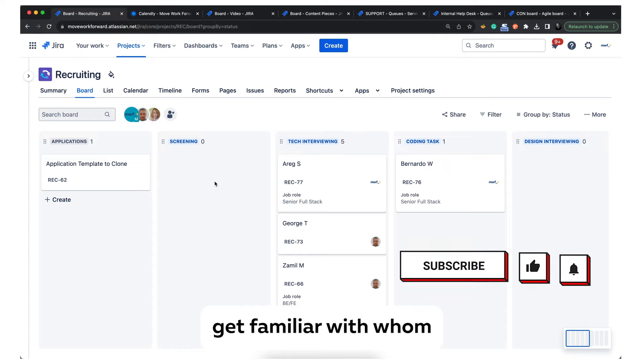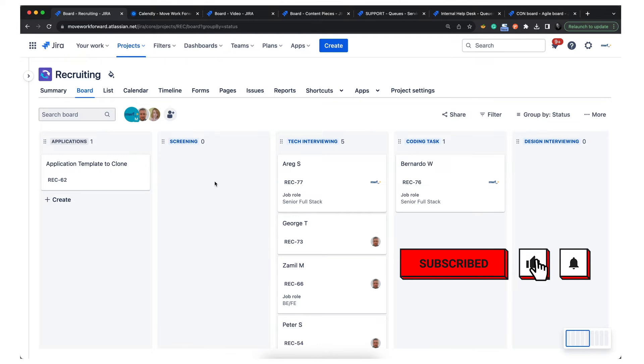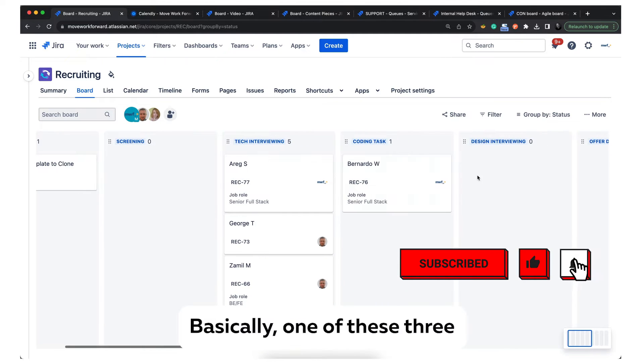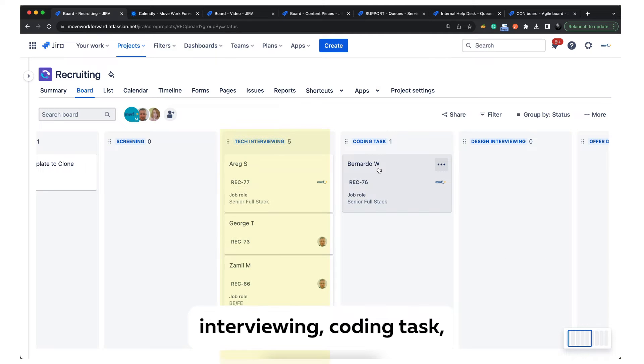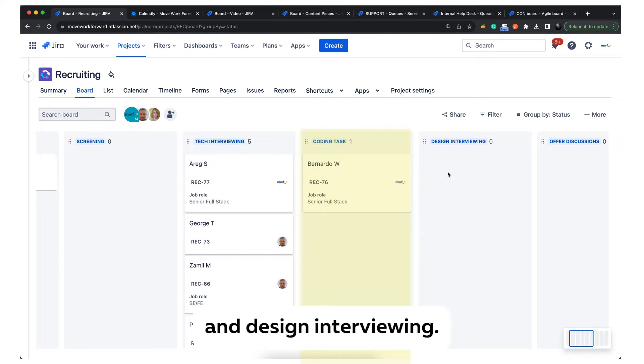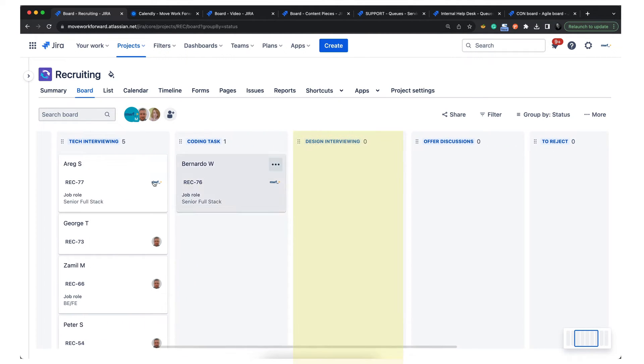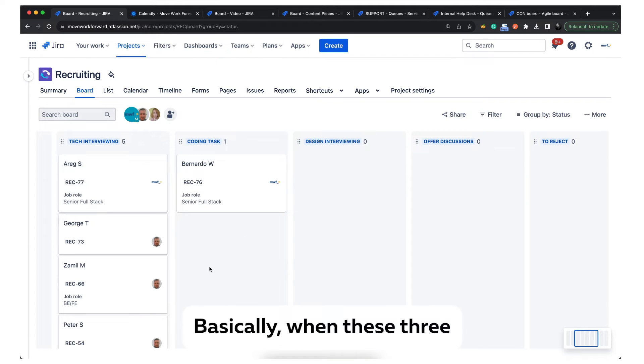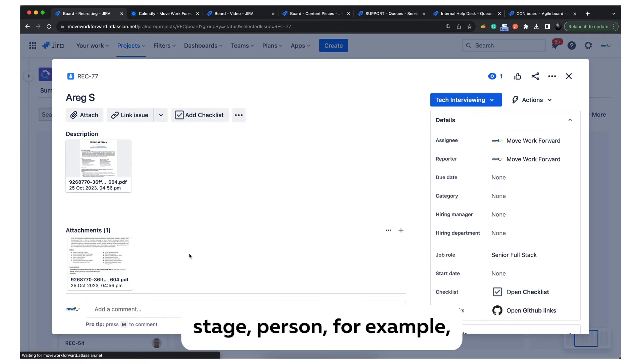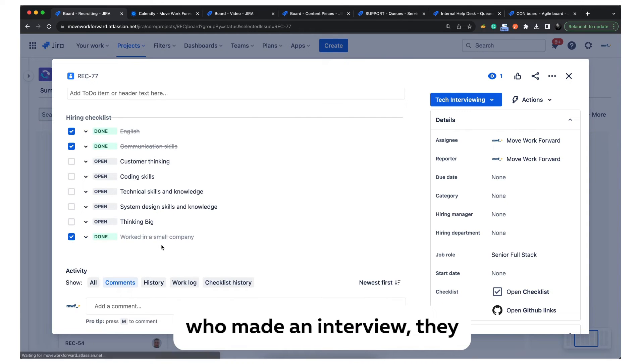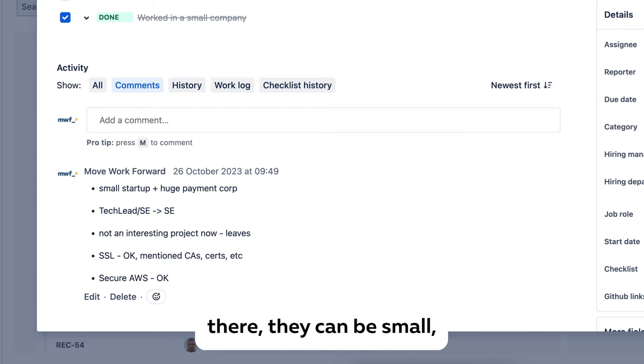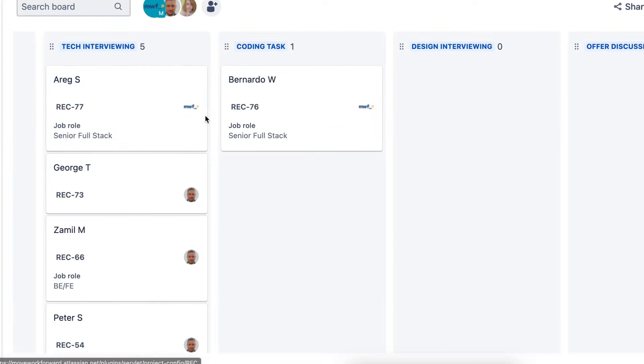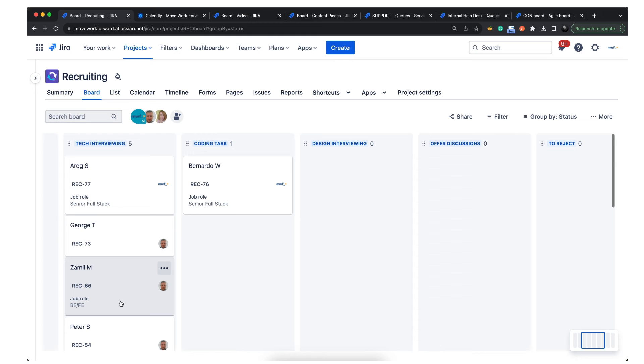People come and they're familiar with whom they're talking. Basically, we have three stages: technical interviewing, coding task, and design interviewing. For each stage, the person who made an interview will write some notes down there. They can be small or they can be very detailed.